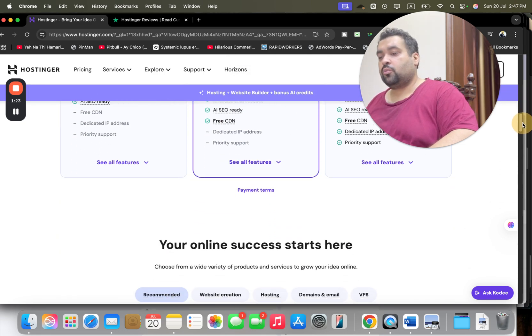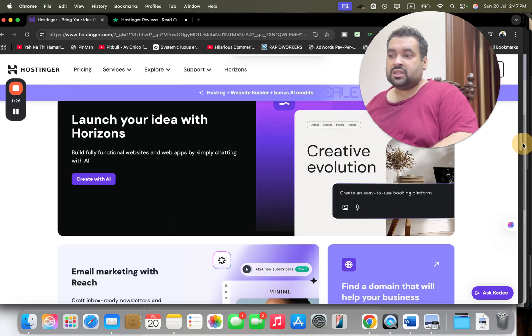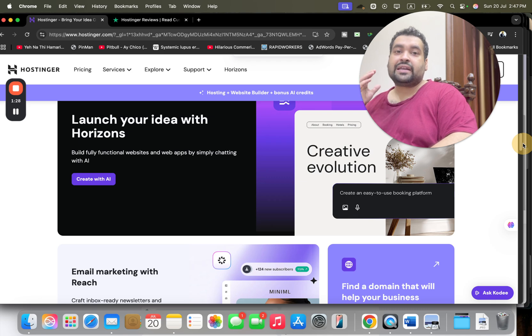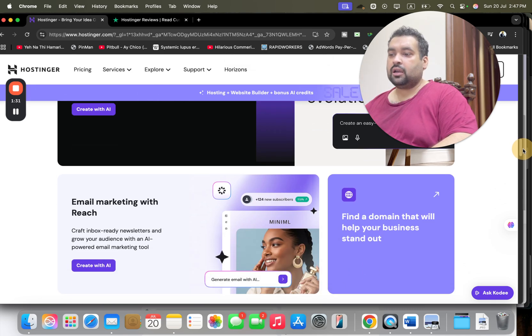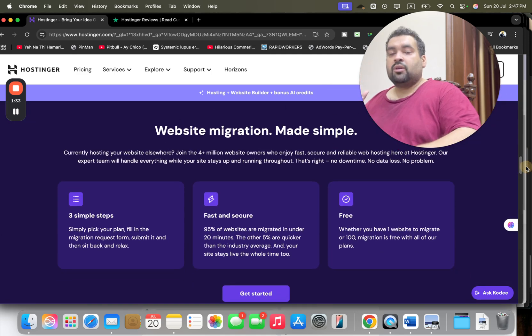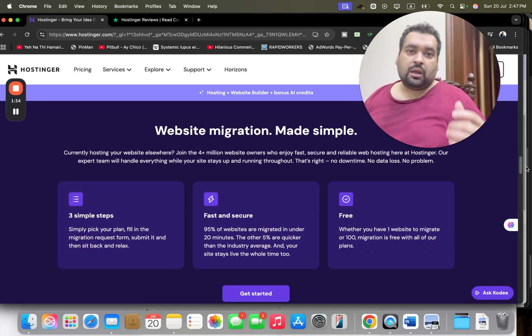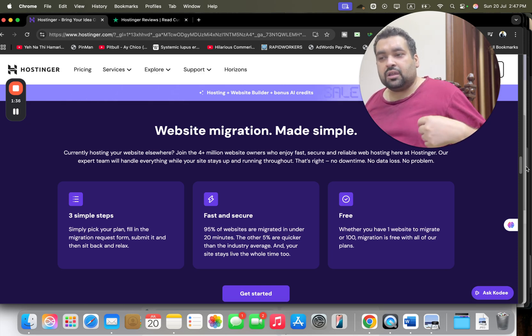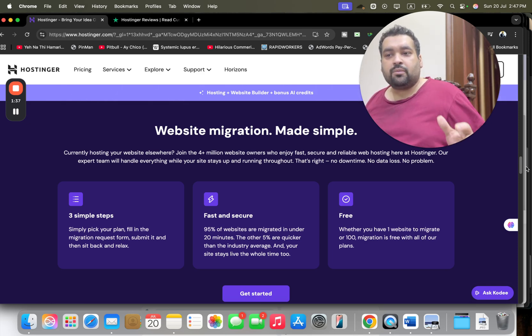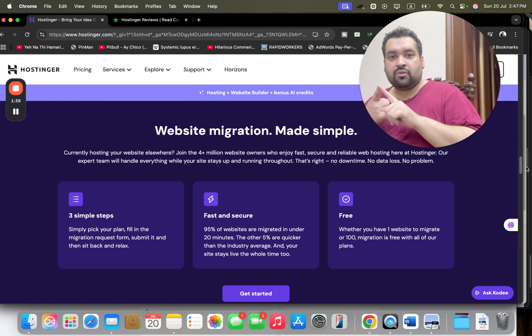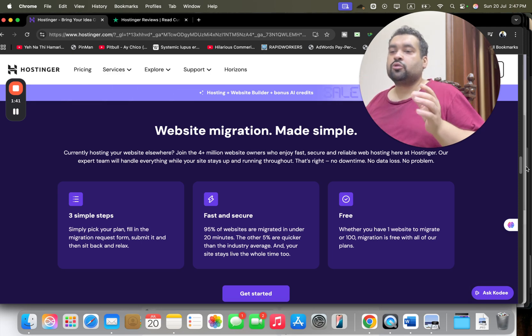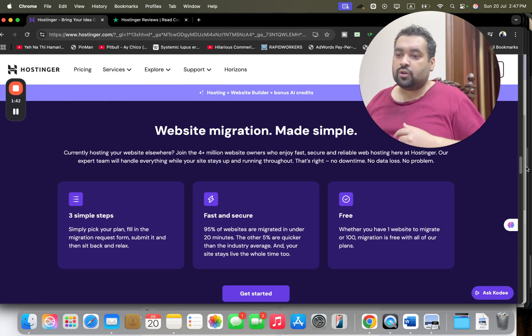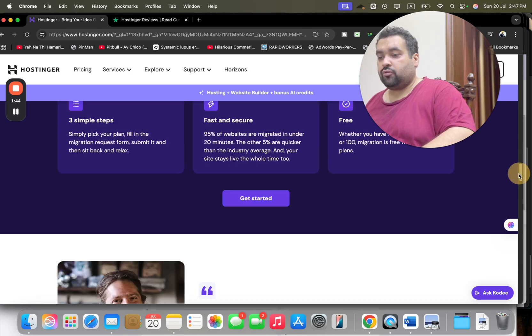One such feature is Hostinger Horizon, where I can turn my idea into reality by just simply giving the command. Also, if you are coming from another hosting company to Hostinger, just like me, they have a website migration service. So whether you have one website or 100 websites, the team is going to transfer all of your websites, and that too free of cost.